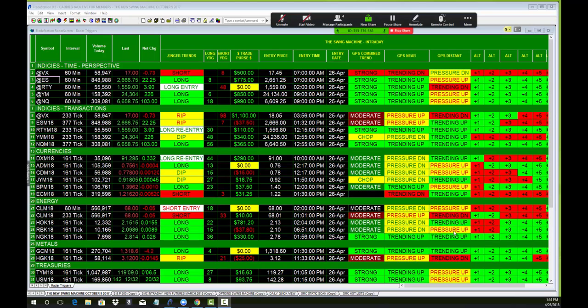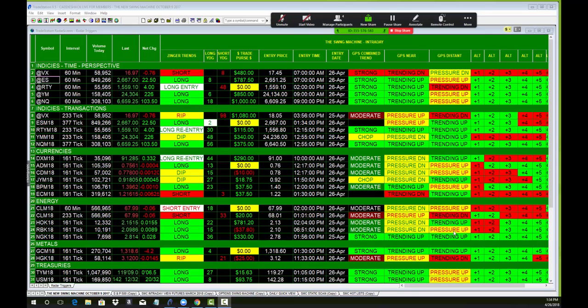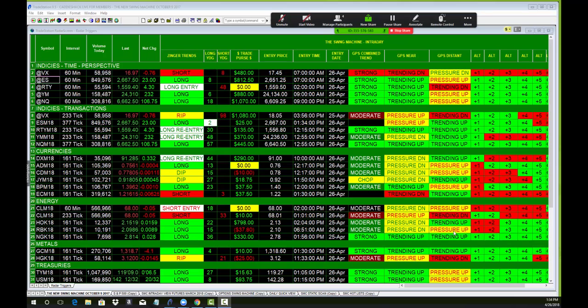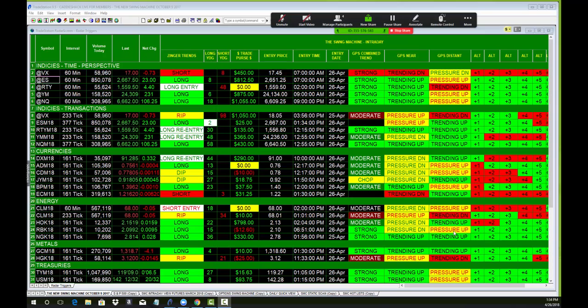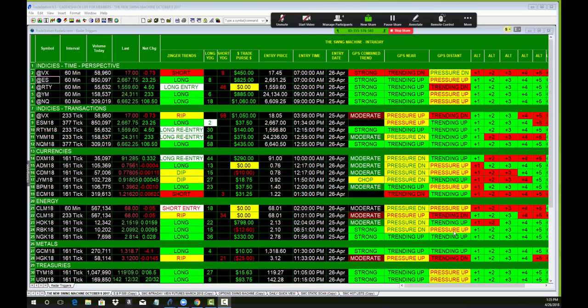I hope you're not getting squeezed today, getting a wedgie on them shorts. Where else can you have more fun than here at Stock Market Caddy, following the swing machine intraday and just making a ton of money?